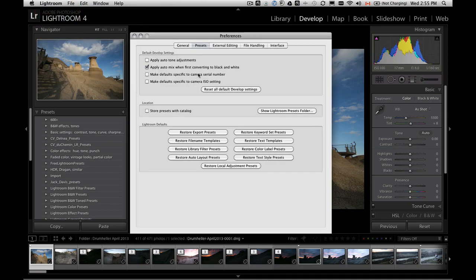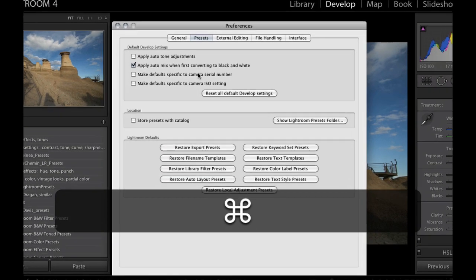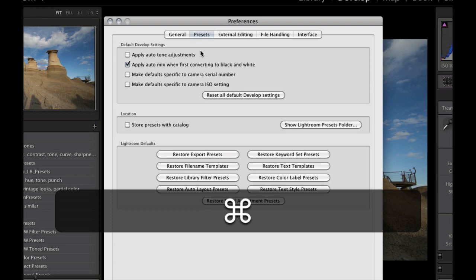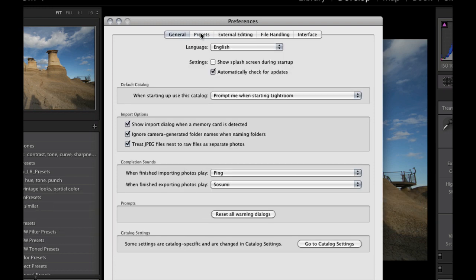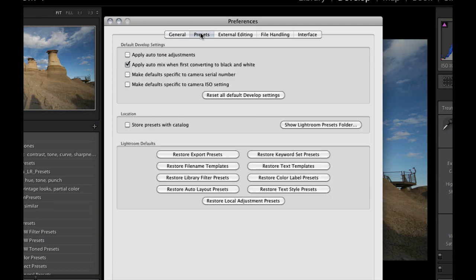So under your Lightroom menu on a Mac, you want to find preferences. If you are on a PC, it's going to be under your edit menu. And when this dialog box pops up, if you're not already on the second tab, which is presets, just click presets to get here.